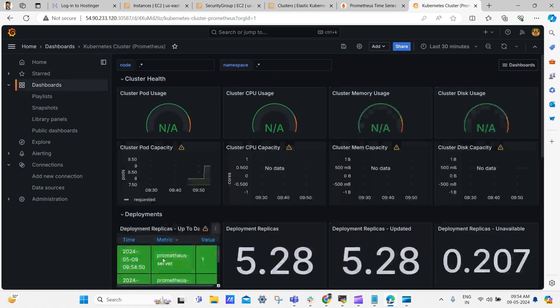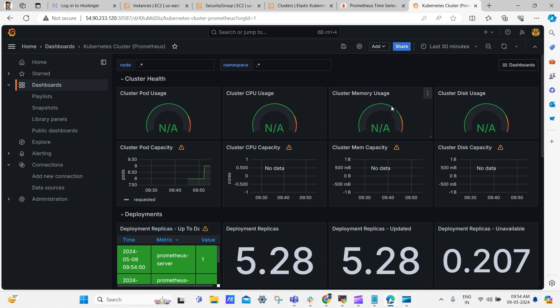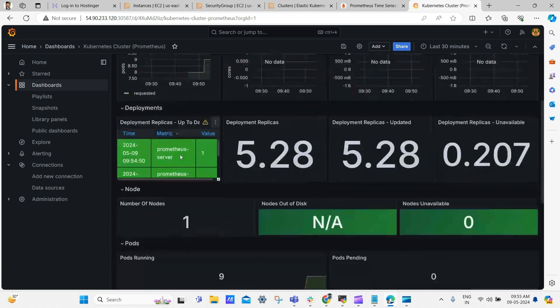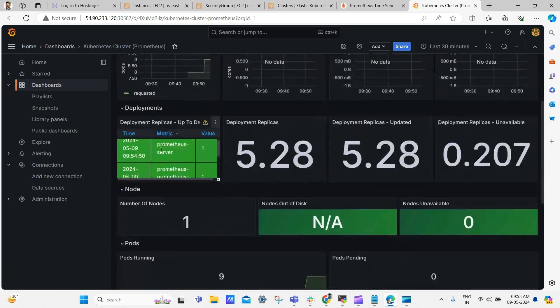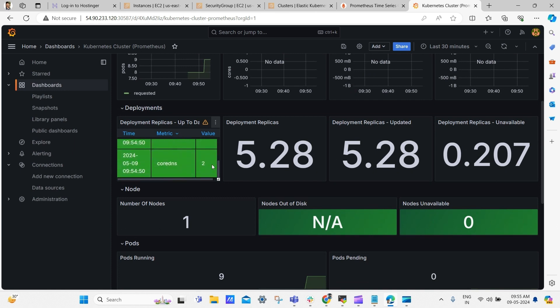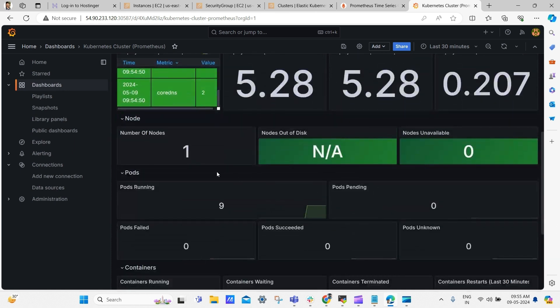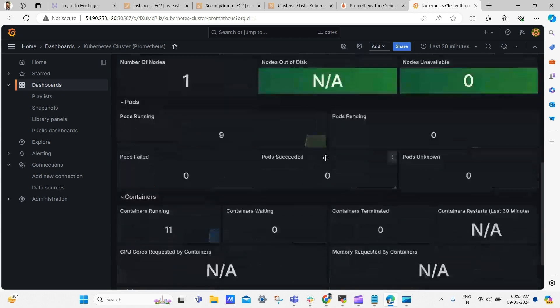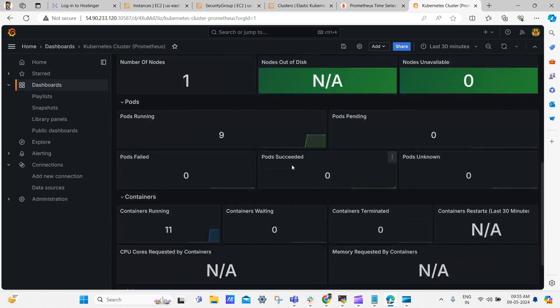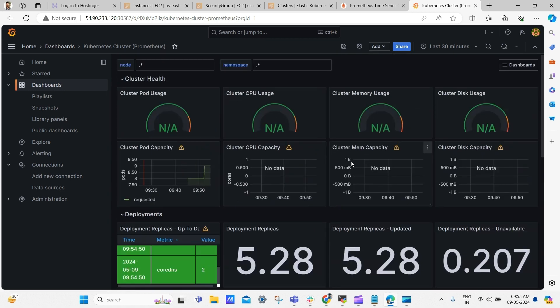Here is our dashboard and here we can view our cluster pod usage, cluster CPU usage, cluster memory usage, disk usage and then all the deployment details together. And the number of running pods, pending pods, failed pods and all. And that's it, we have successfully configured our Prometheus and Grafana dashboard for viewing metrics.